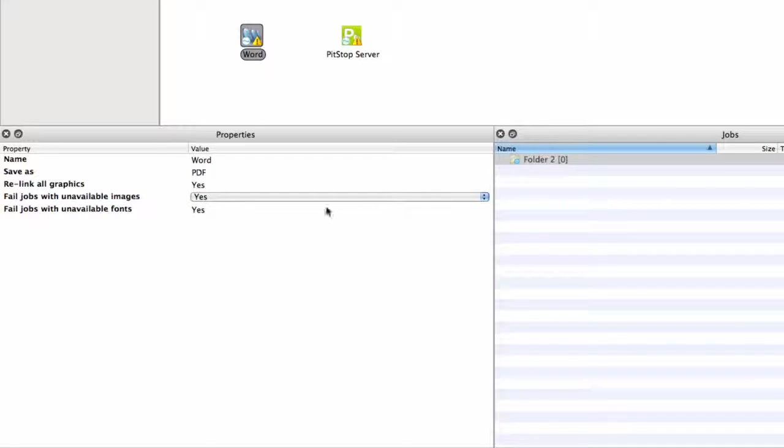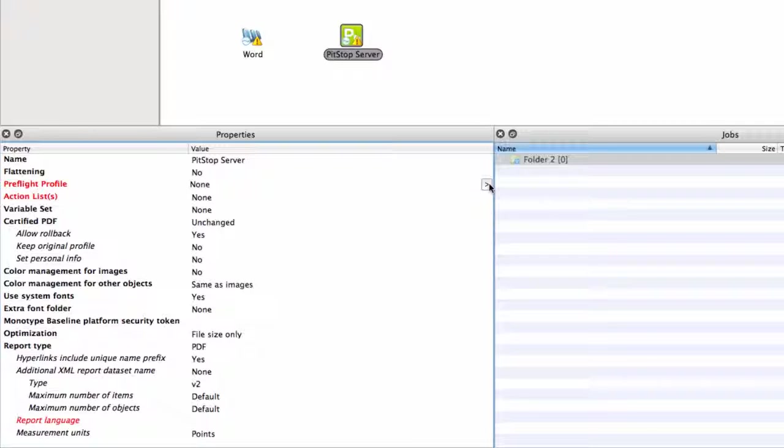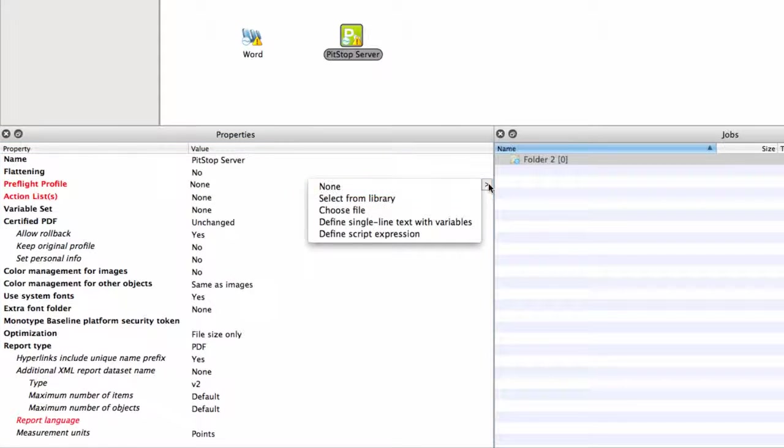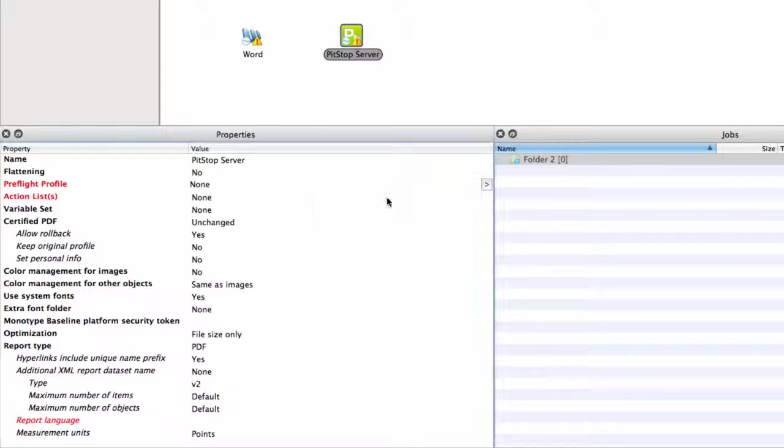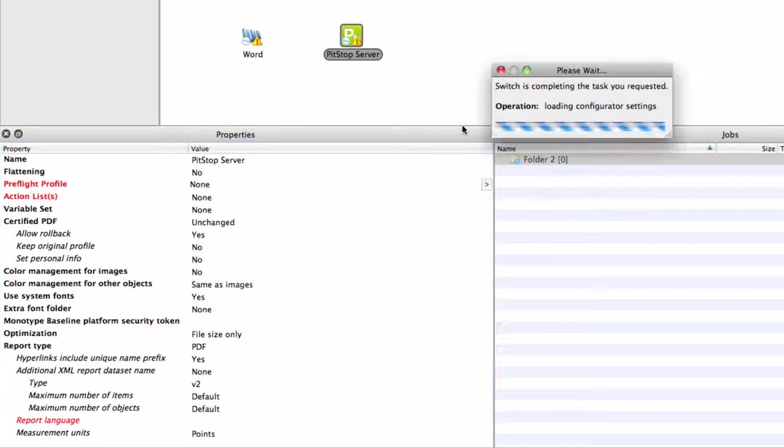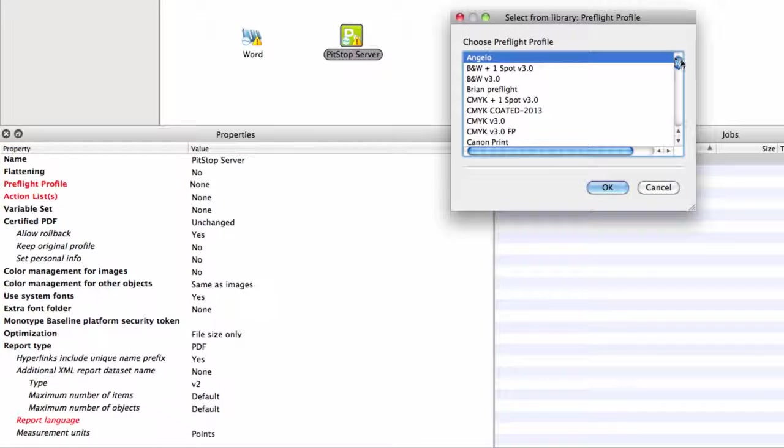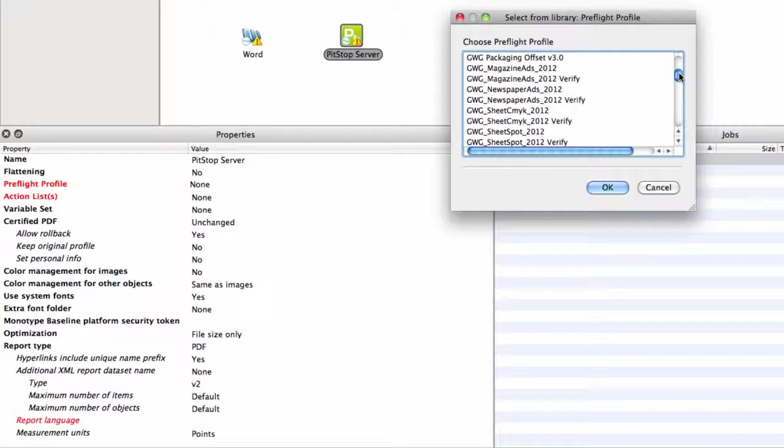Some configurators have more extensive properties, but when you are familiar with a certain application, you will undoubtedly understand how to configure it in Switch. If you do not know PitStop Server, you will probably not know what to choose for the PreFlight Profile property. But if you do, then it requires no further explanation.